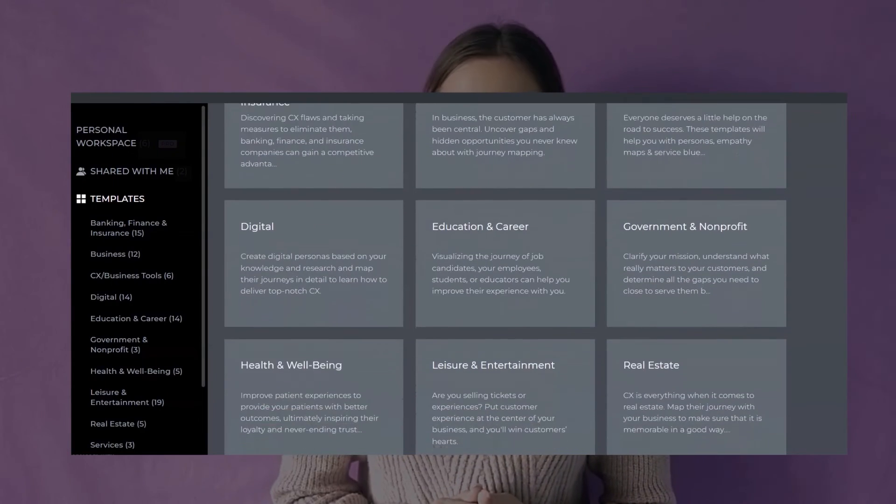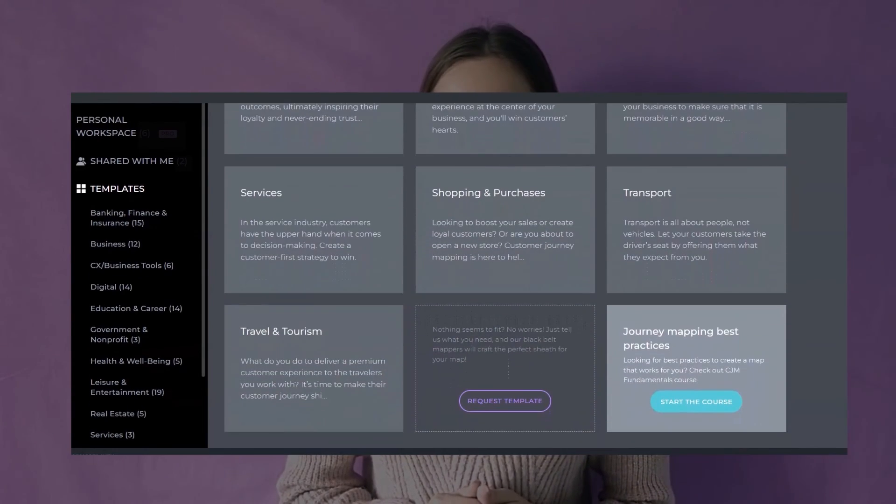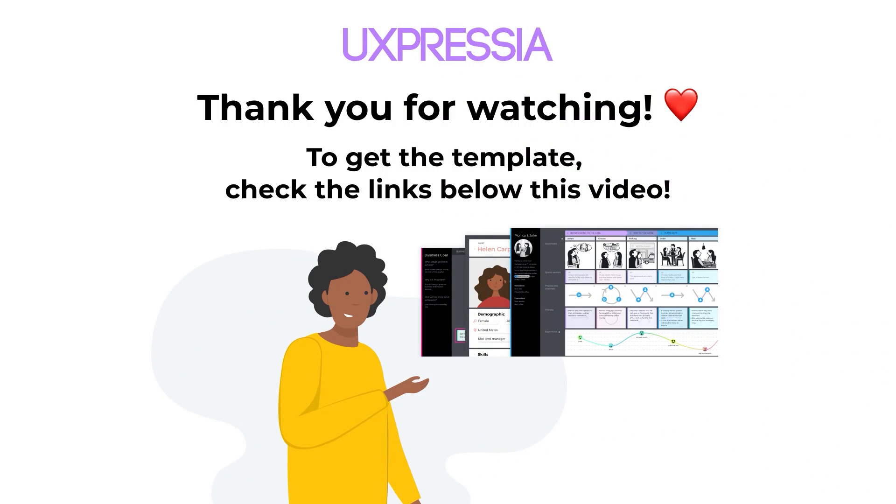To make your life easier, we created more than 120 journey mapping templates for various industries such as healthcare, insurance, finance, and many more. We continue to release new templates almost every week. To find them, check the links below this video. See ya!